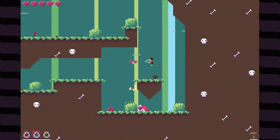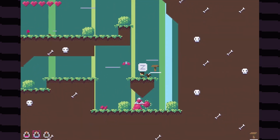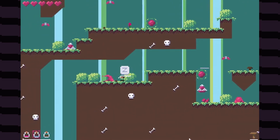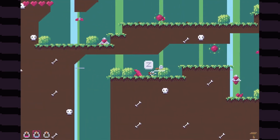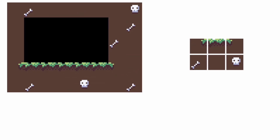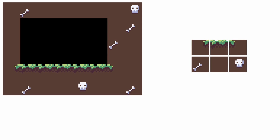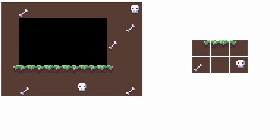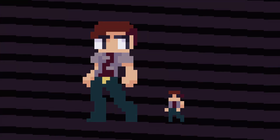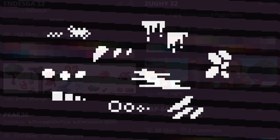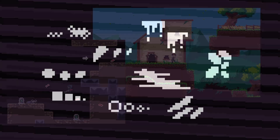I believe that pretty much anyone can pick up a style like this with a little bit of practice. And when you're working at low resolutions like this, you don't have to make that many assets either. It doesn't take that many pixels to populate your game. Consistency in itself comes down to things like scale, palettes, pixel patterns, and style.